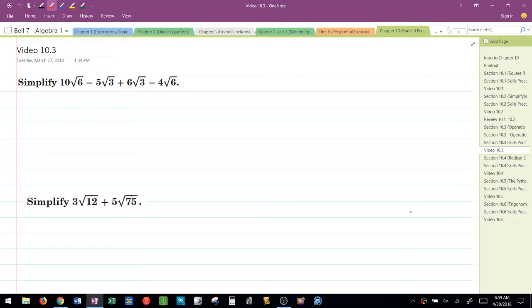Okay, so the first thing is, in order to add and subtract, we have to have common radicands. Remember, the radicands are the parts inside of the radicals.